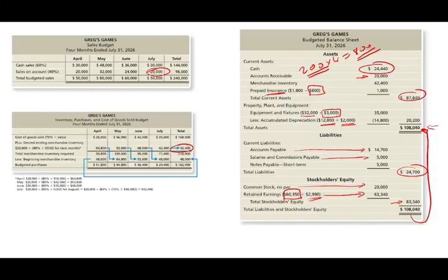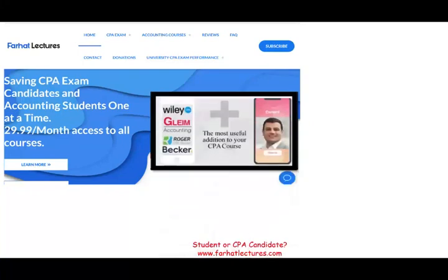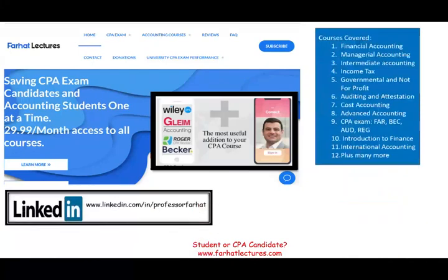This is the budgeted balance sheet — assets equal liabilities plus owner's equity. If you're interested in additional exercises, visit farhatlectures.com. I have this lesson in my managerial accounting course, including examples for direct labor, direct material, and manufacturing overhead budgets. Study hard, stay safe, and invest in yourself — it will pay off.